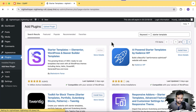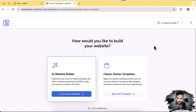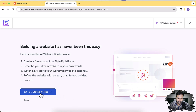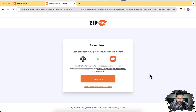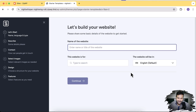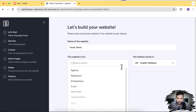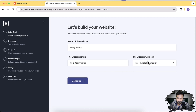Let's activate the plugin by clicking the Activate button. Once you activate the plugin, the AI Website Builder shows up. Let's start building by clicking Try the New AI Builder, then click Let's Get Started — it's free. It then asks to connect the website with ZipWP; click Continue. Now let's name our website: Trendy T-Shirts. The website is for e-commerce and will be built in English. These are the six steps we need to fill in.